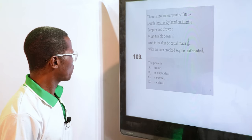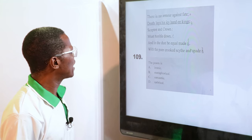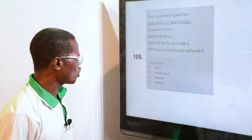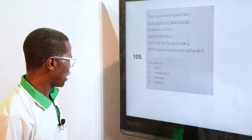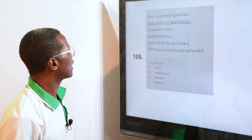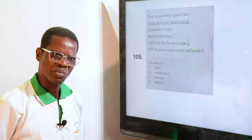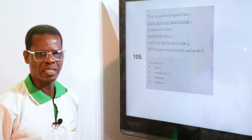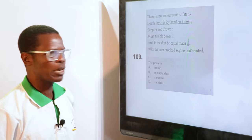Looking at the poem again — "There is no armour against fate, death lays his icy hand on kings, scepter and crown must tumble down, and it does be equal made with the poor, crooked scythe and spade." The poem is — ironic, metaphorical, sarcastic, or satirical. It is metaphorical in nature — it has underlying, hidden meaning; not just surface meaning. That is an example of a metaphor.